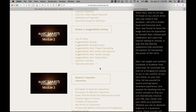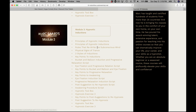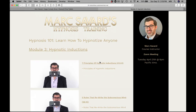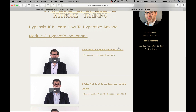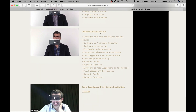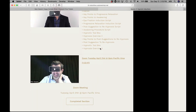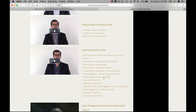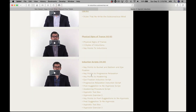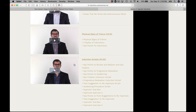Then we get into hypnotic inductions — talking about how to hypnotize people. There's a 43-minute video, a 28-minute video, another 43-minute video, a 34-minute video, and an hour and 22 minutes of zoom. There is a lot of content, so keep that in mind when you're looking at the course.